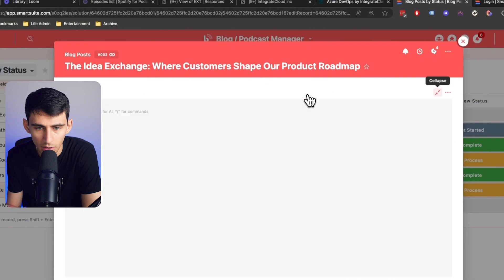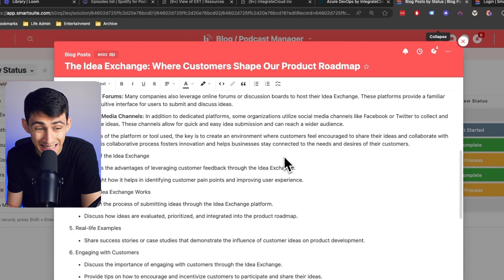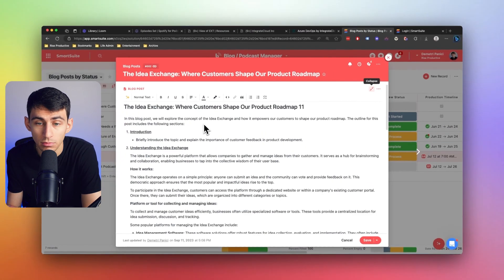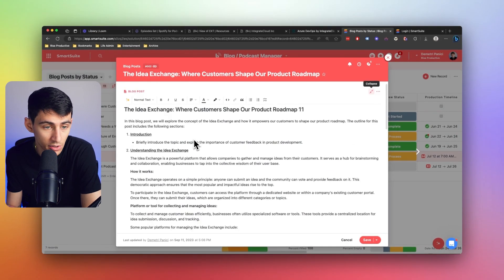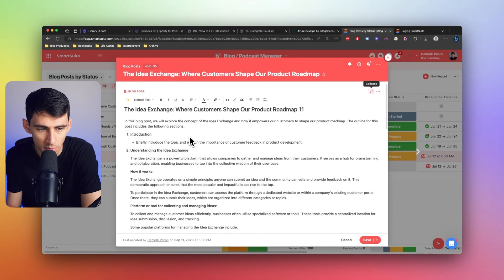So if you see right here, if I press expand, this is a field. That's right. This is a field. It's just a field within a record inside of SmartSuite.